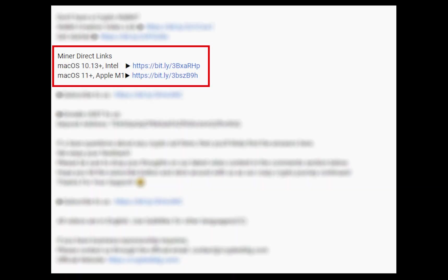The first step is to download the miner. Link is given in the description. Download the miner using these links. Choose the suitable one for your Mac.